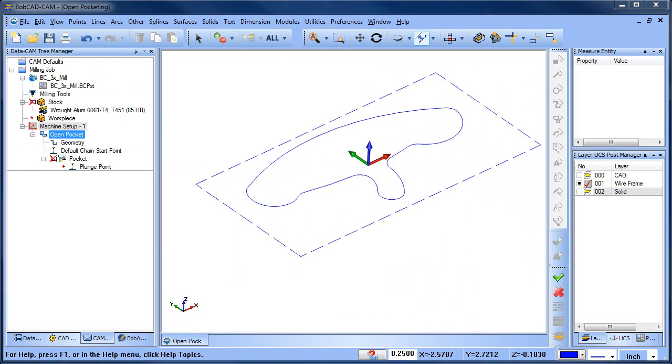Okay, so now we know we use a dotted line to represent the open area of our pocket or where we want the tool to start outside of.